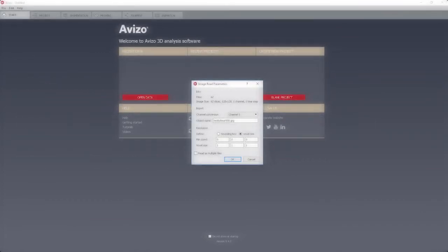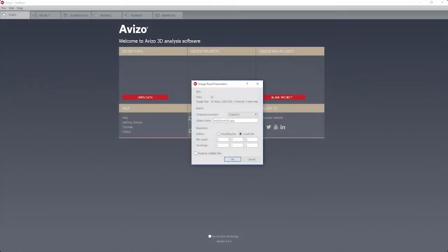Setting the bounding box. When loading a series of bitmap images, usually the physical dimensions of the images are not known to Aviso. Therefore, an ImageReadParameters dialog appears that prompts you for entering the physical extent of the bounding box. Alternatively, the size of a single voxel can be set.